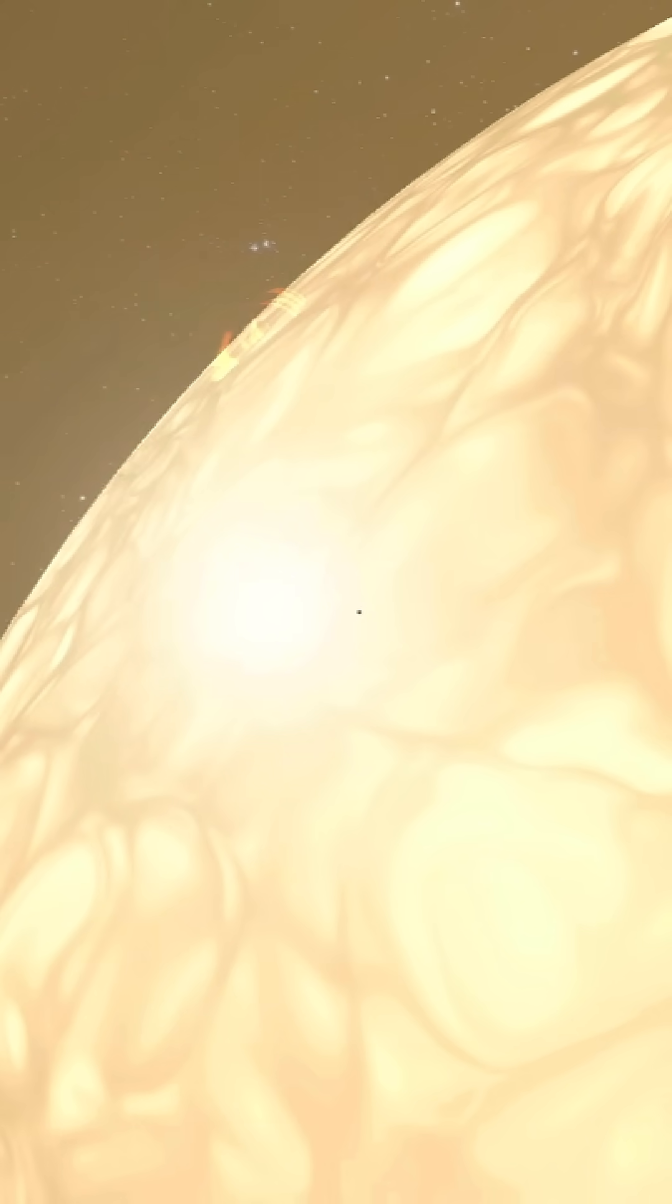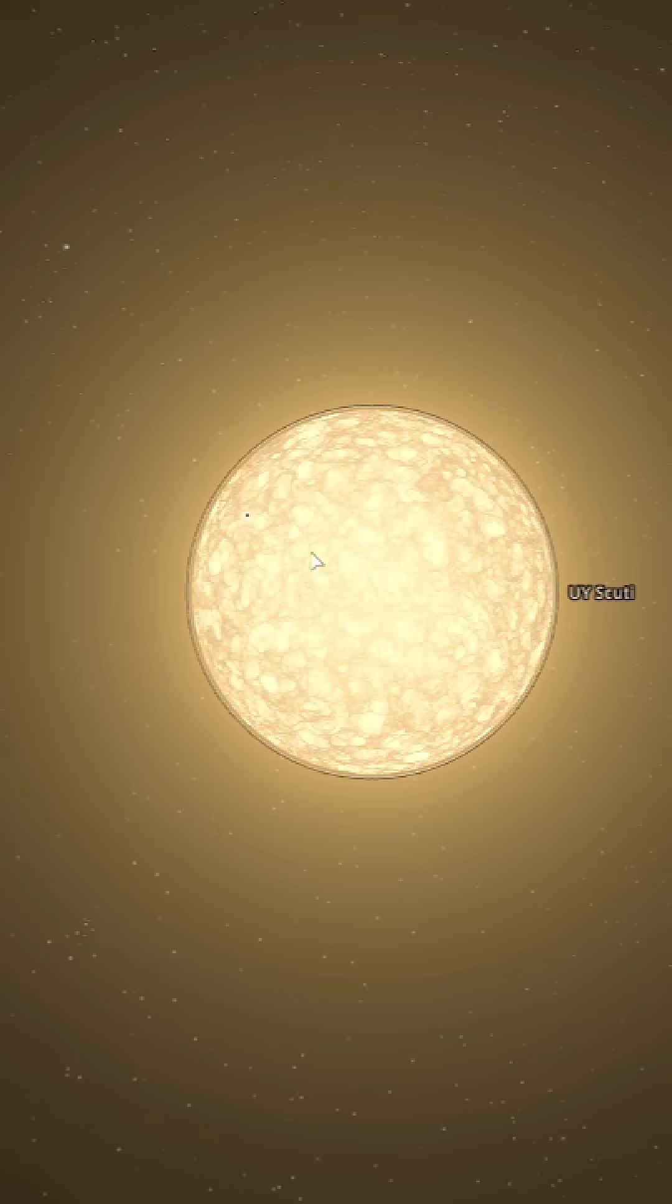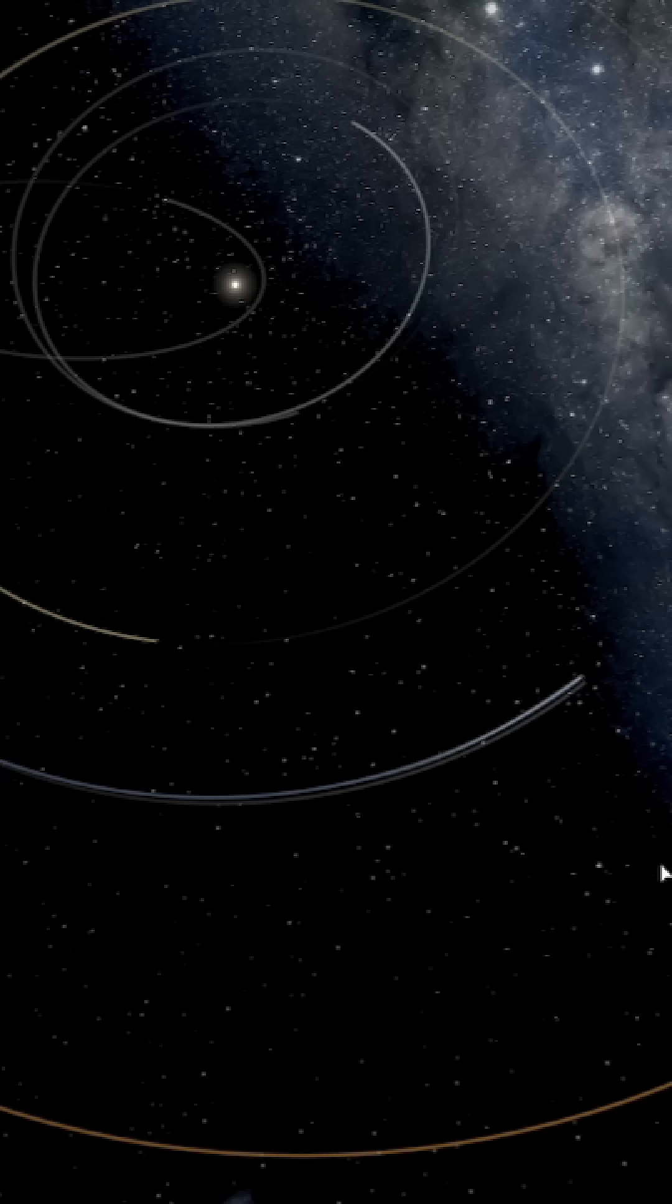Fitting all three objects in one image seems to be an impossible task, because if we try to take a look from far away, we will barely realize the existence of the sun and the Earth.